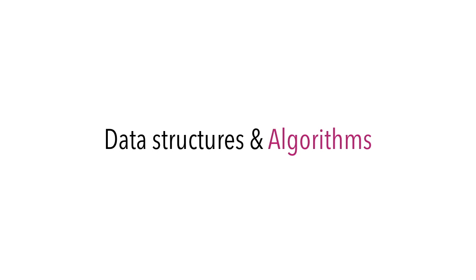For those people, after learning the basic and fundamental things of any programming language like basic concepts, object-oriented concepts, the next thing that you need to do is to improve your logical thinking. To do that you need to learn data structures and algorithms.